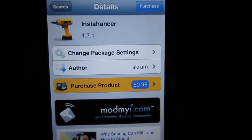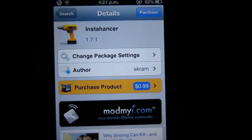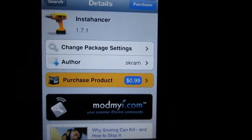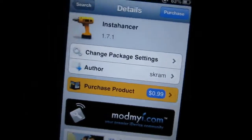Alright, so the tweak that I'm going to be talking about today is called Instahancer, and it is $1 from the ModMyi Repo.